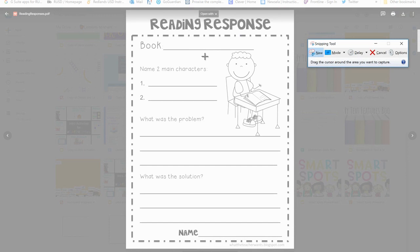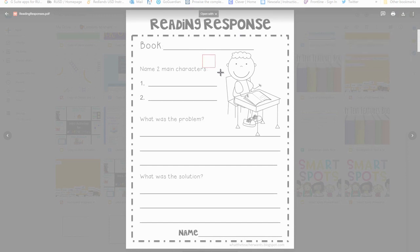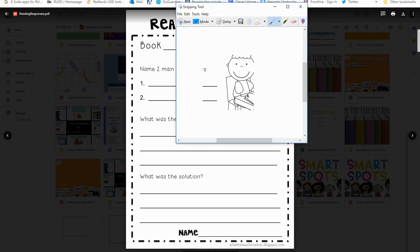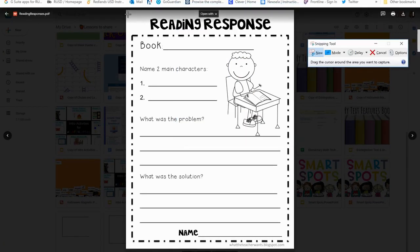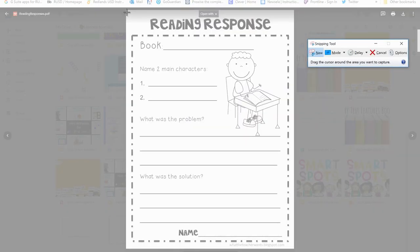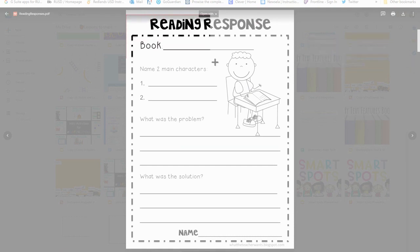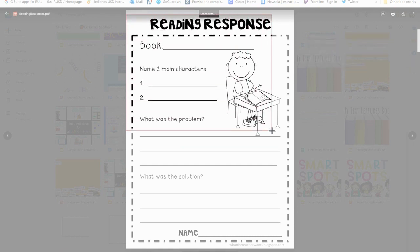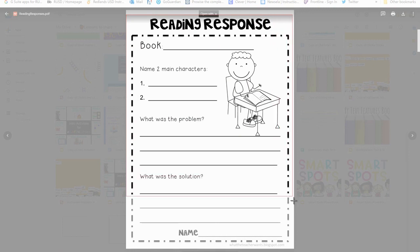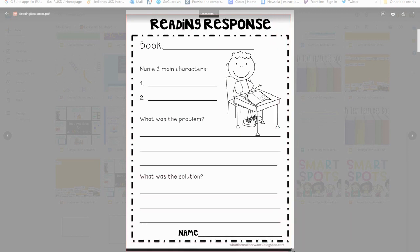When I move over here I get those little crosshairs. Wherever you click and drag, that's what it's going to make a picture of. So what I want to do is get as much of this page as I can so that I can make it into an image. I'm going to go all the way down here.